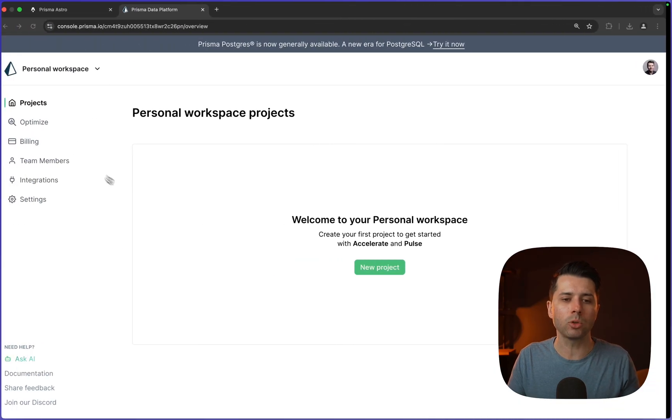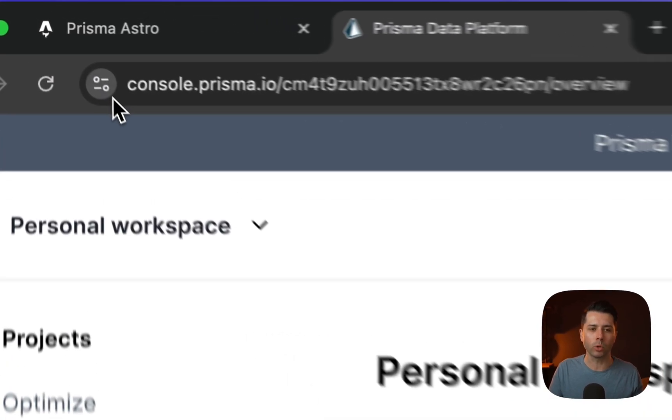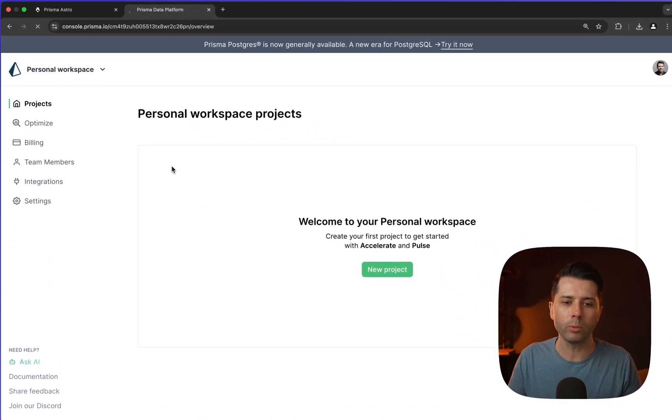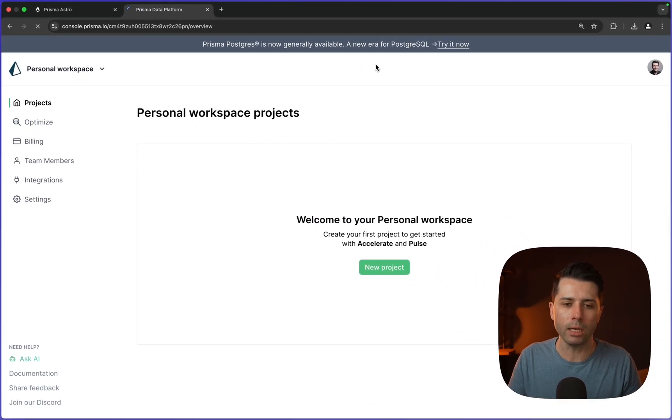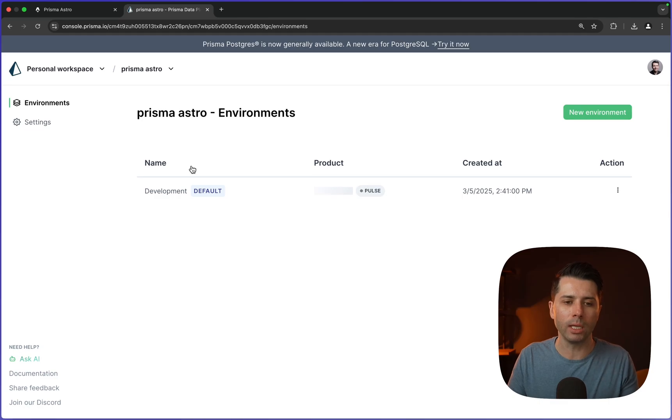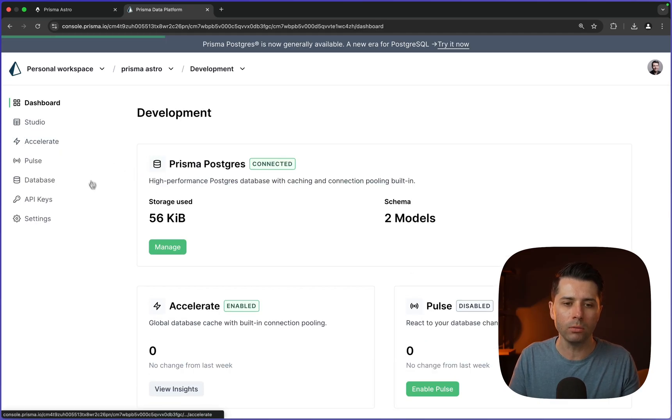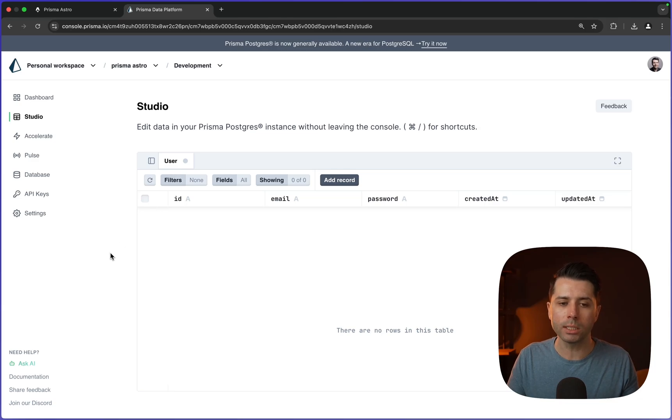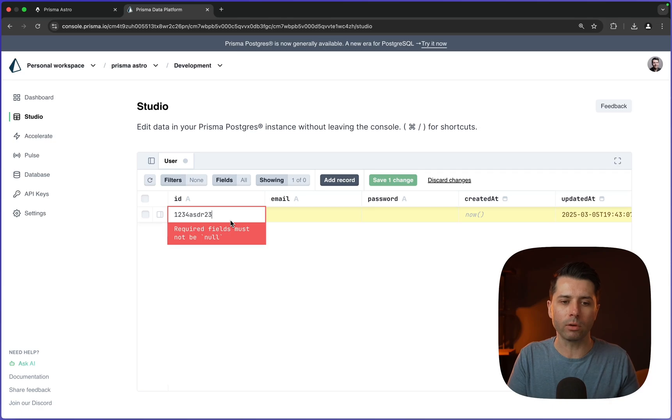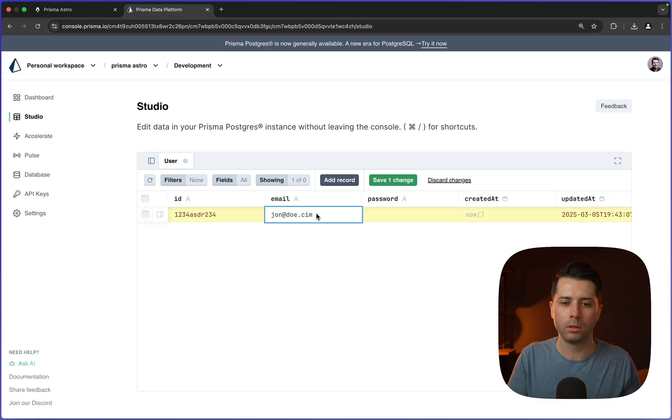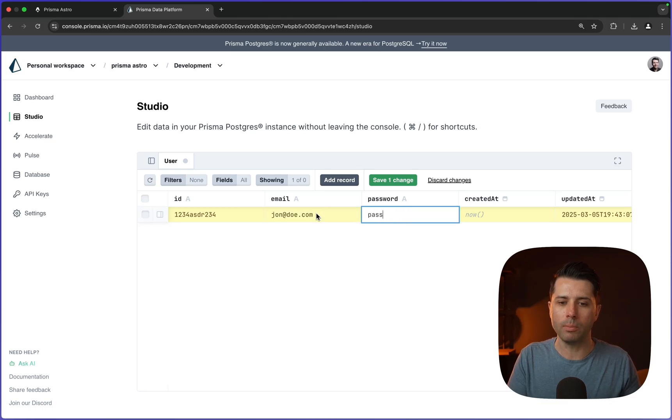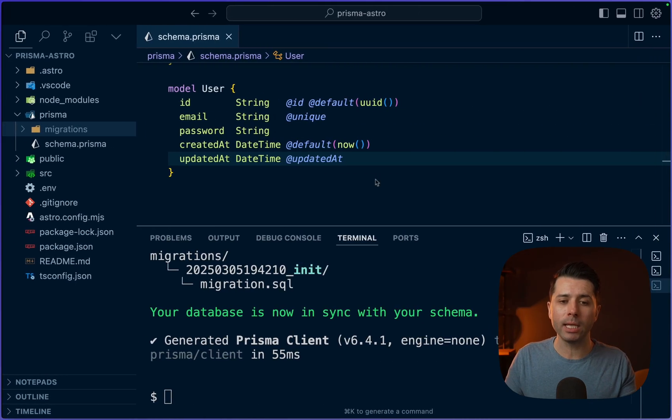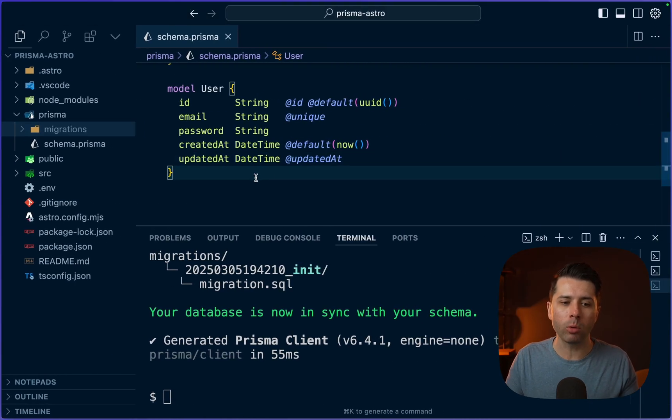We can take a look at this database over in the Prisma console at console.prisma.io. If we refresh there, we should see our new database, Prisma Astro. We can click into the development environment and into Studio. And here in Studio, we have our user table, so we're all set to go. Why don't we start by adding a record. We'll just do whatever for the ID. Email can be john@doe.com. And password can be password123. Let's save that. So we're all set to go with the database. We've got some data in place. And now we're ready to start bringing it through to the application.